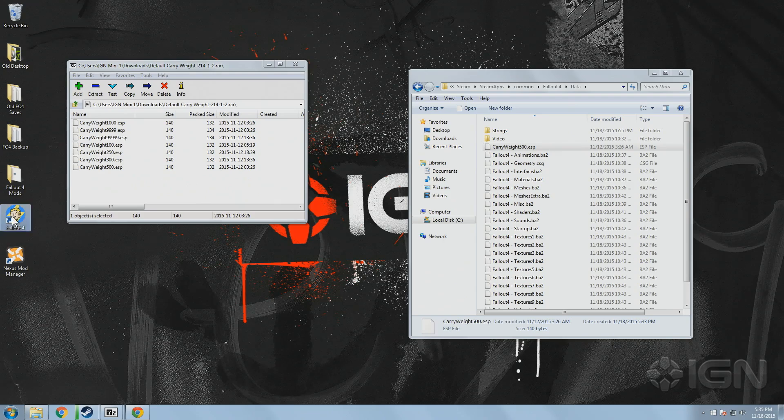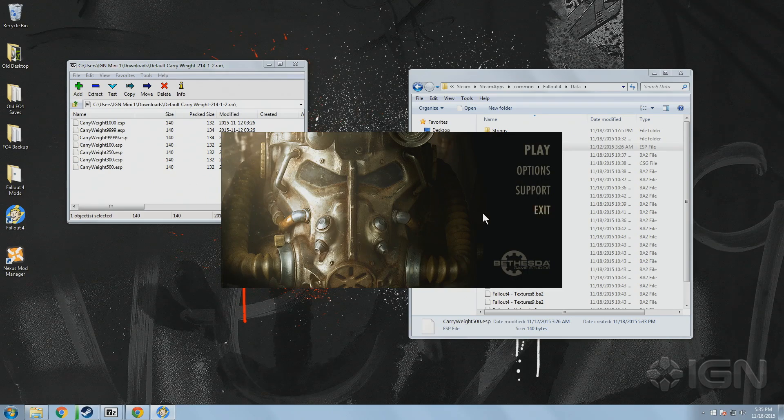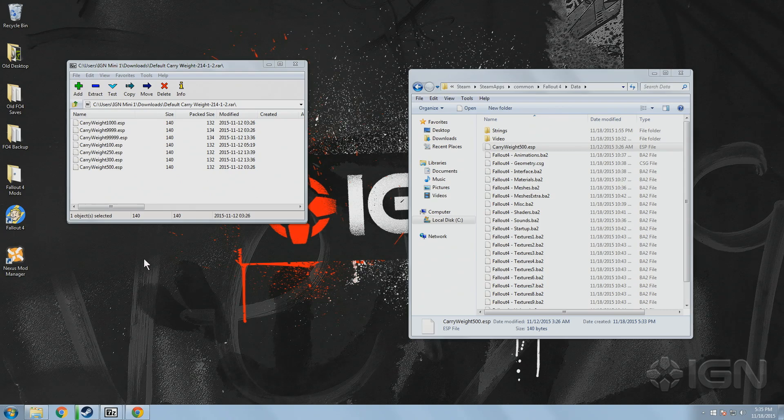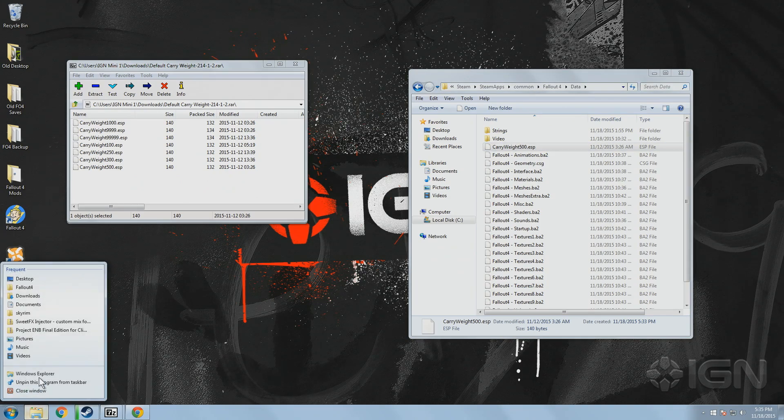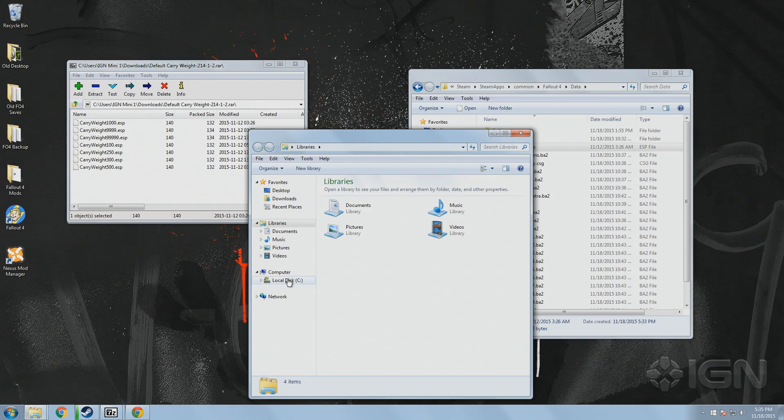Once it's been copied into your data folder, you can usually get the game to recognize it by opening the Fallout 4 launcher, and then closing it, and then relaunching the game. To be sure it does load into your game, however, you'll need to check the game's plugin file.